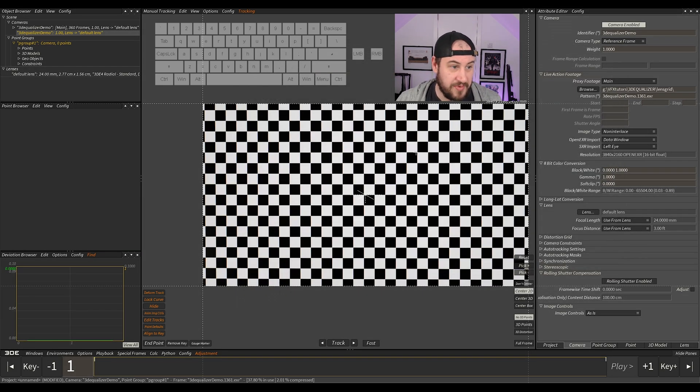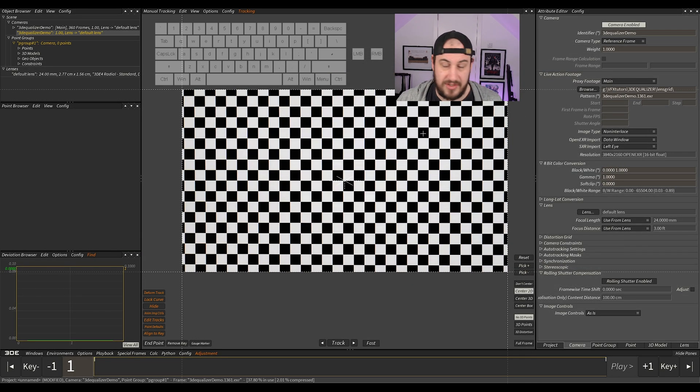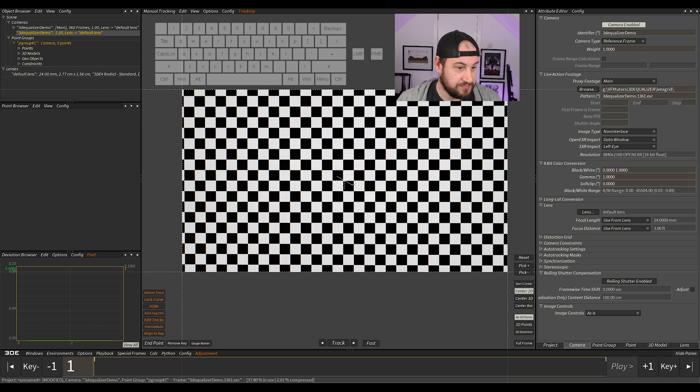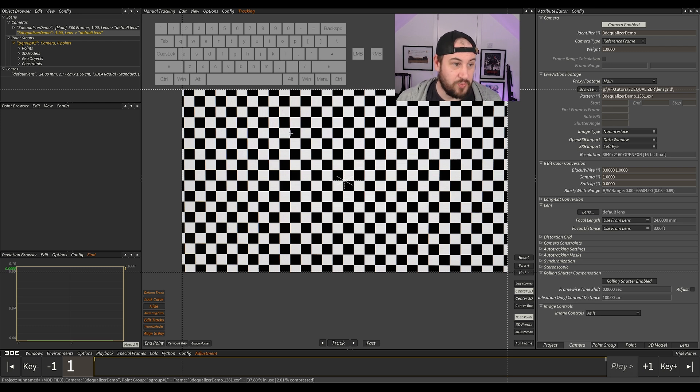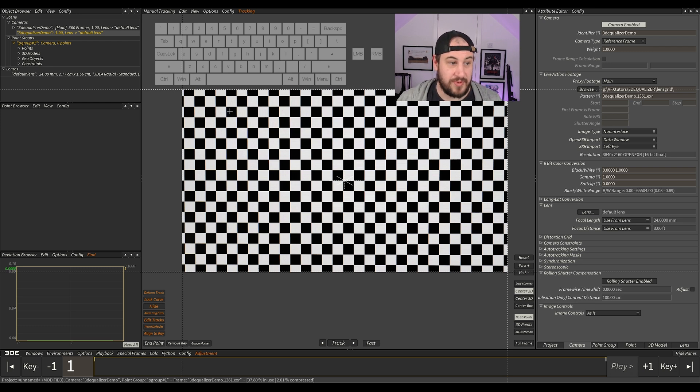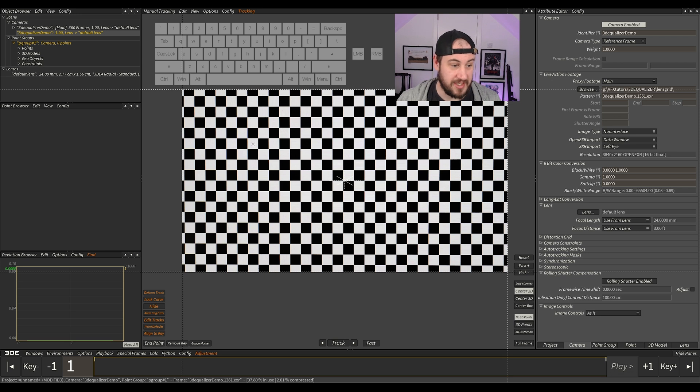We've got this lens grid, this kind of madness checkerboard. And this is going to allow, once we've shot this, this allows us to find out what distortion is on the lens.